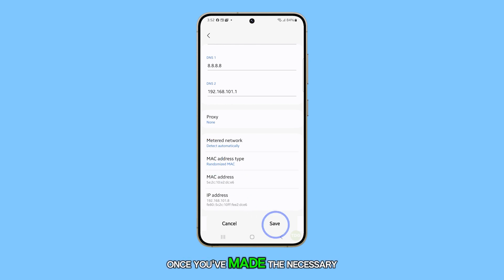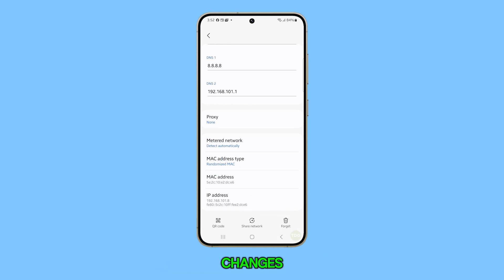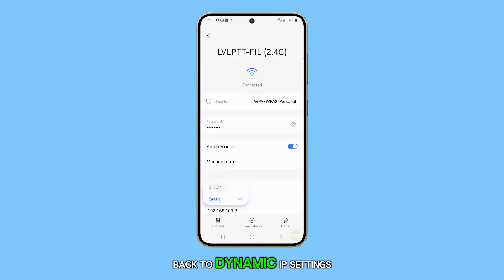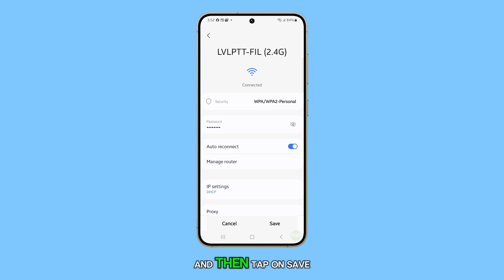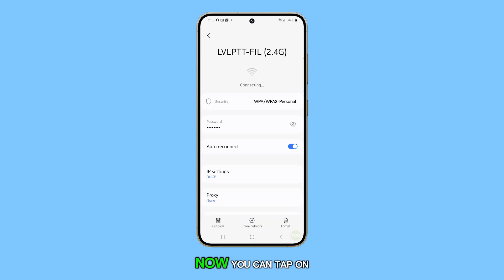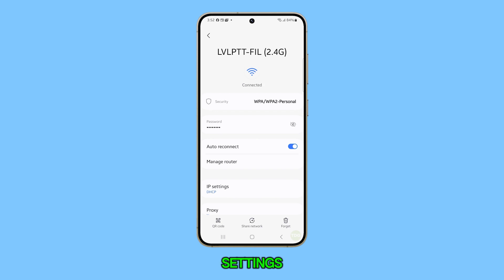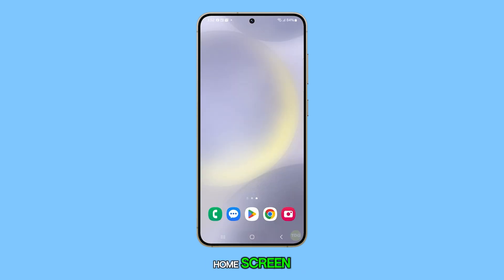Once you've made the necessary changes, tap on the Save button. Alternatively, you can always switch it back to Dynamic IP settings and then tap on Save. And that's it. Now you can tap on the Back button to return to your Wi-Fi settings or tap on the Home button to go back to the home screen.